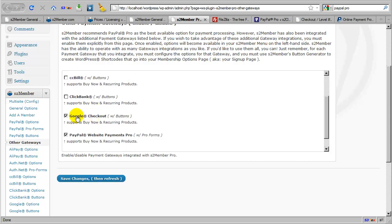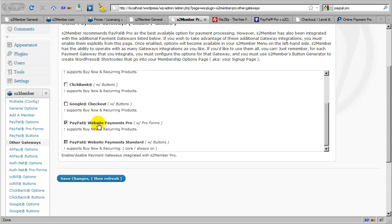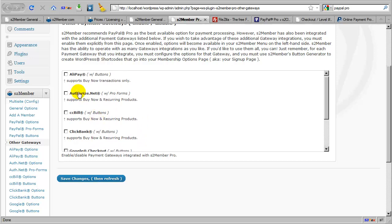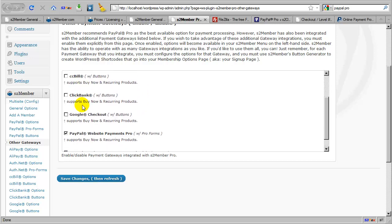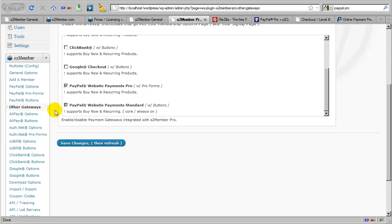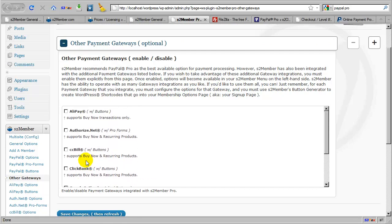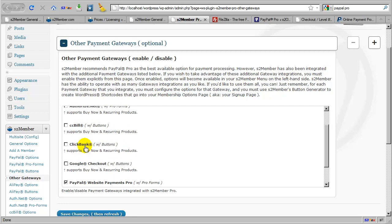And we suggest that you disable any that you're not planning to use, which will further streamline your installation. So if you're only planning to use PayPal Pro, you could leave these others unchecked. And then this would hide these additional options, and it would also prevent S2 Member from loading in additional files required to maintain these additional gateway integrations.